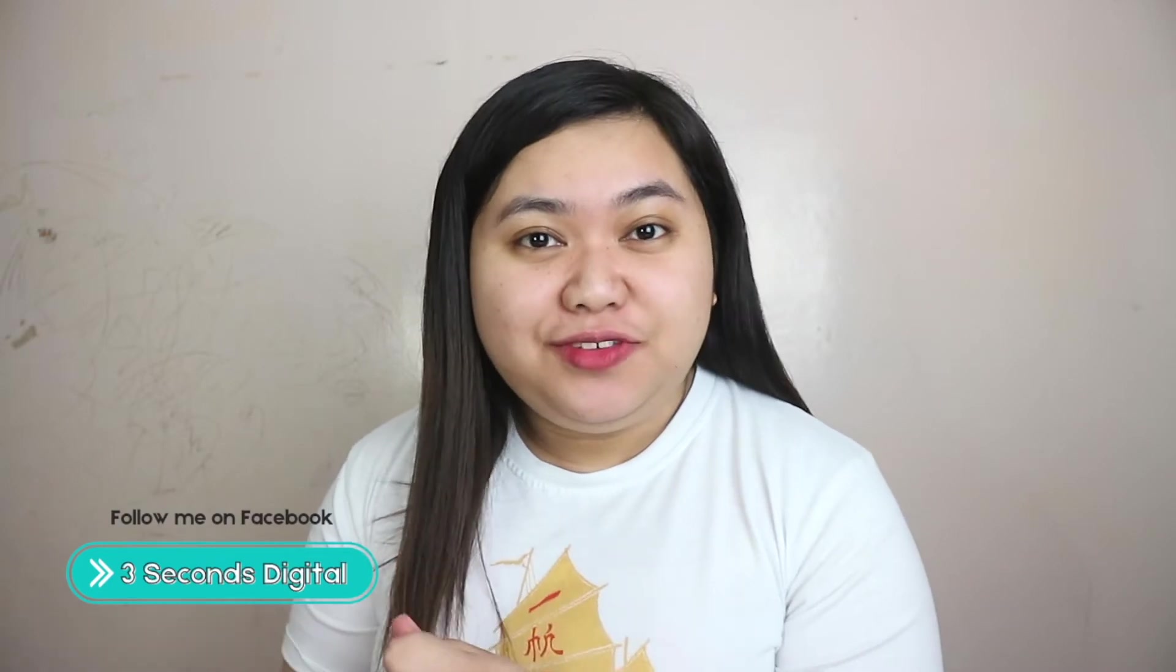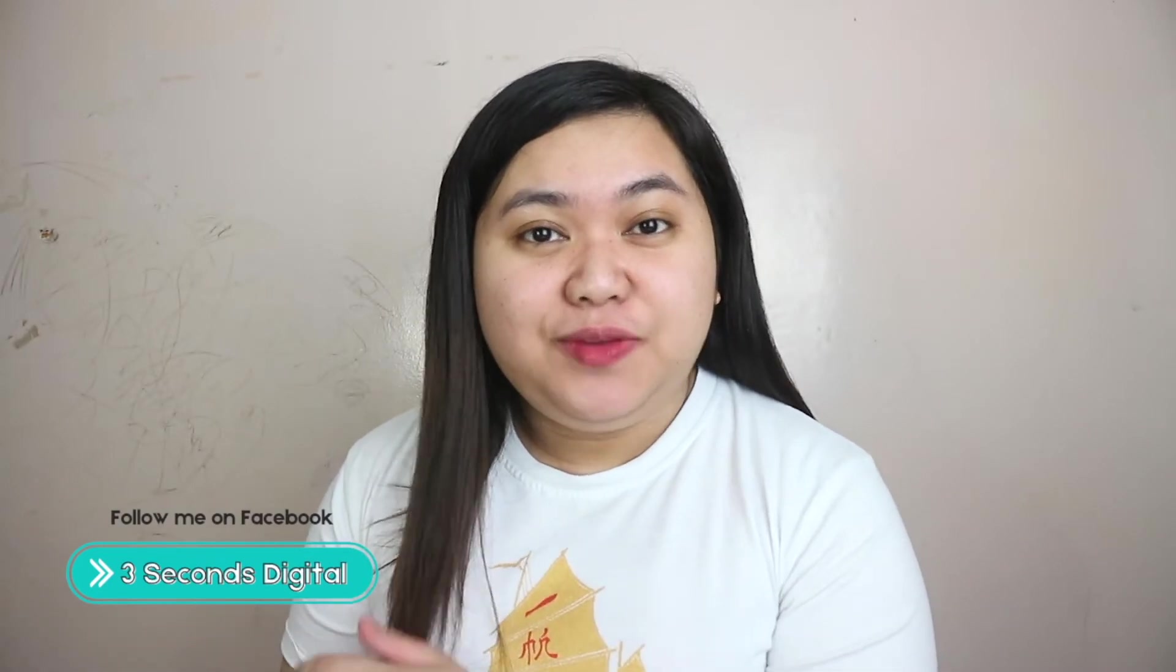This is Hazel Cruz and welcome to my channel where I create videos about motherhood, positivity, and Canva tips, tricks, and hacks.